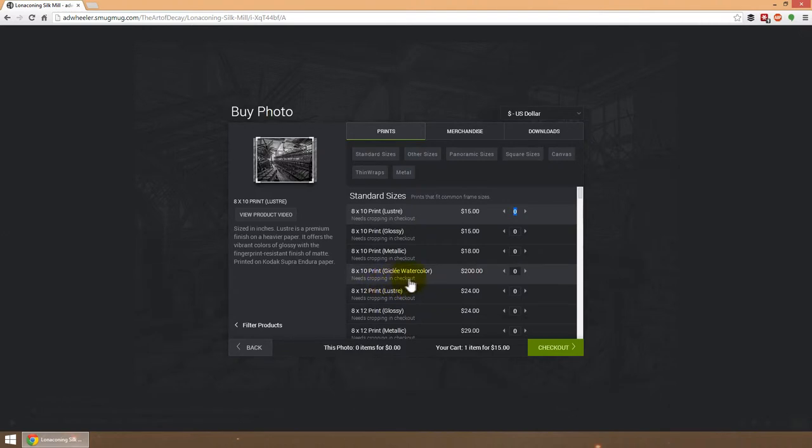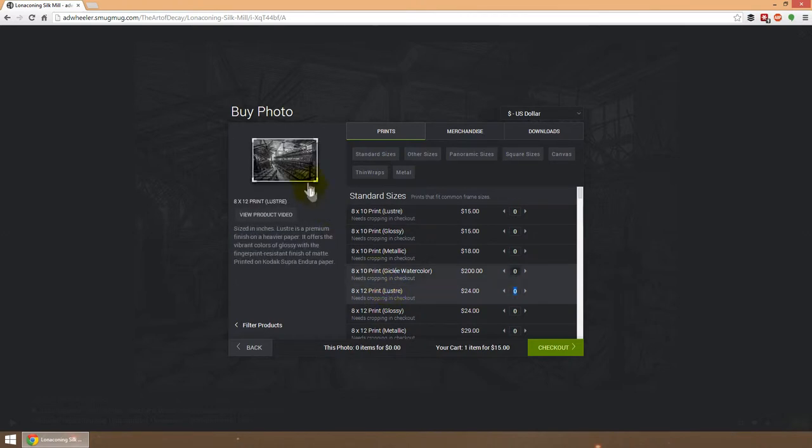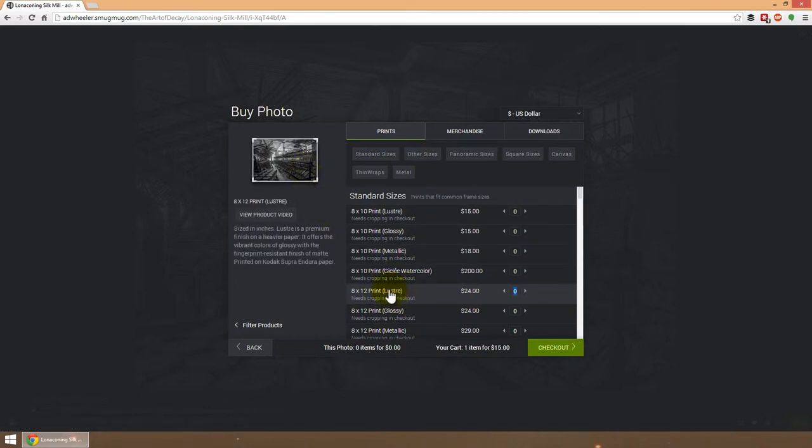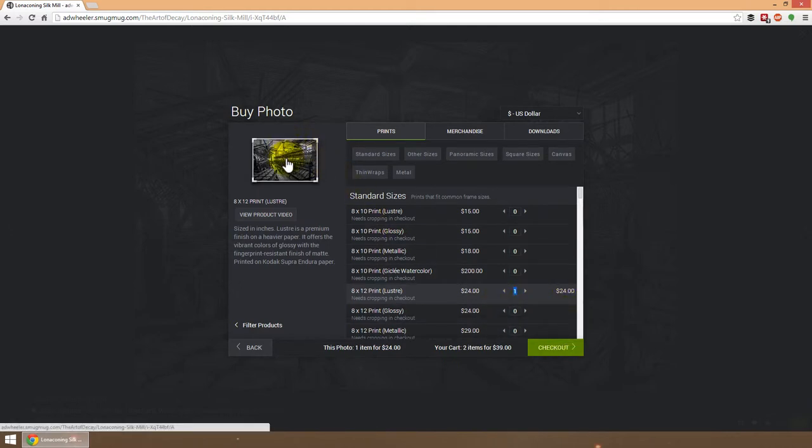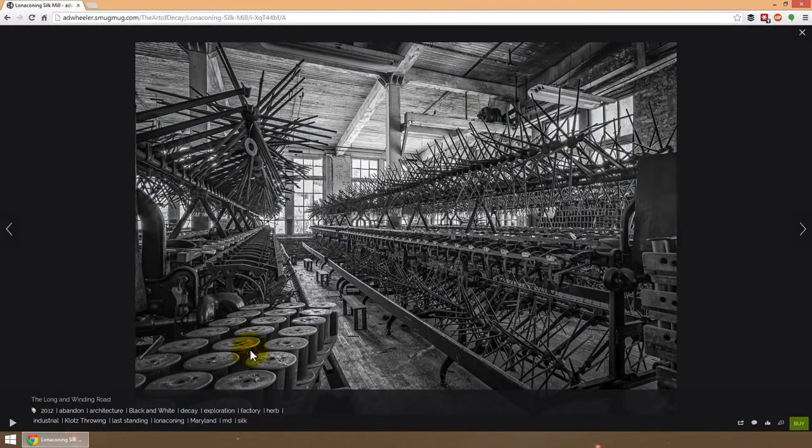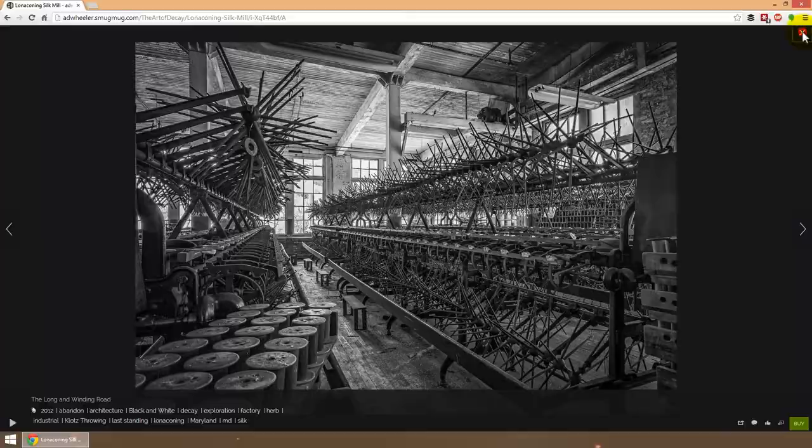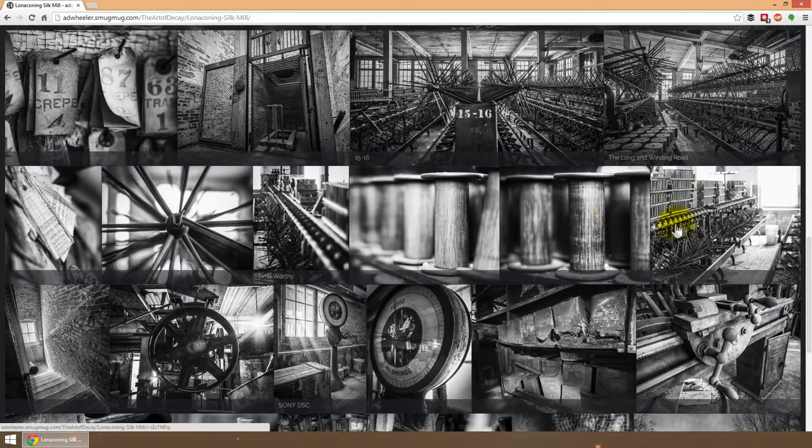So let's just do the format that works here. I'll pick 8x12, and we're going to do this in luster. All you need to do is just change this to a 1 by using the little arrow, and that adds this photo to your cart. Now if you wanted to go and shop for something else, you can hit the back button and close that out and find another print that you like.